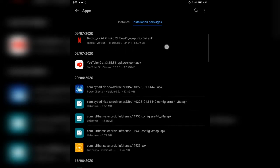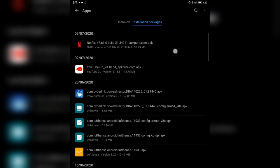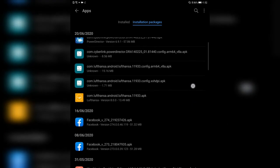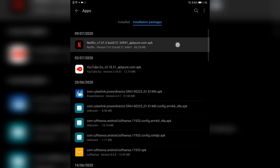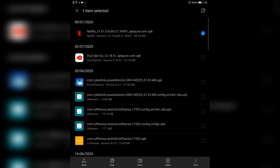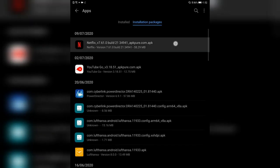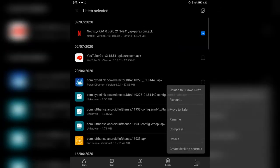You also have the option to go to installation packages. So if you have installation packages that you haven't installed but have downloaded from somewhere — for example, I downloaded the new Netflix from APK Pure — it will appear here. If you're searching for an installation package that you downloaded and can't remember where, you have the option to search here. You can also go in and have more options like share the file.